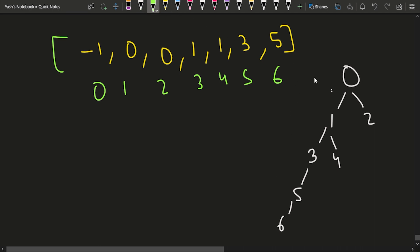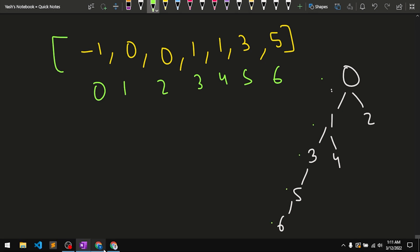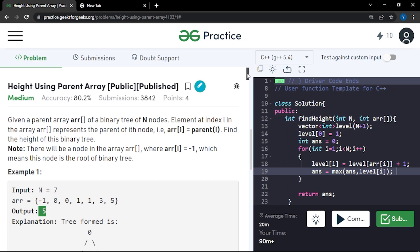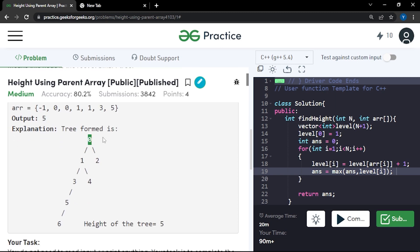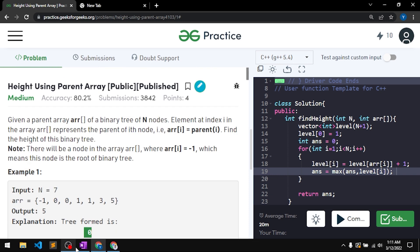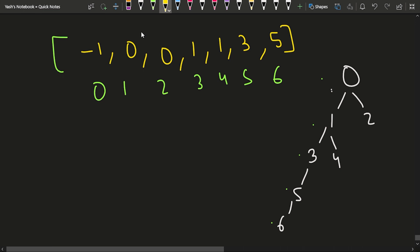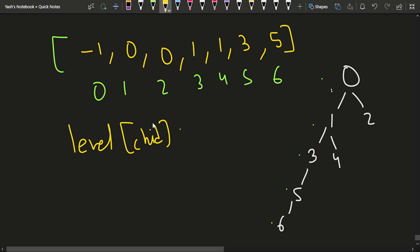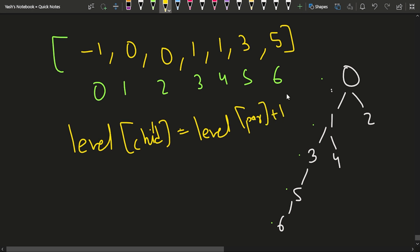If I have to calculate the height of the tree, it is 1, 2, 3, 4, 5. You can see they are giving the height as 5 because the height from node 0 all the way to node 6 is the maximum height possible. That is what I have to find. There is a concept where the level of the child is equal to the level of the parent plus 1.